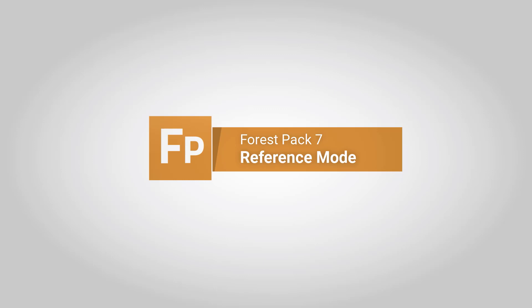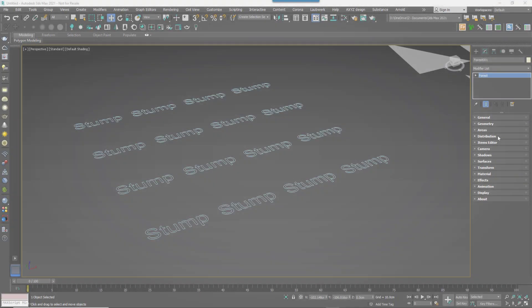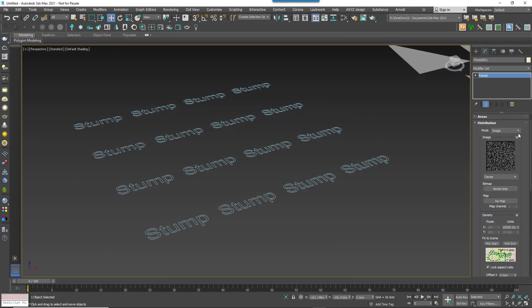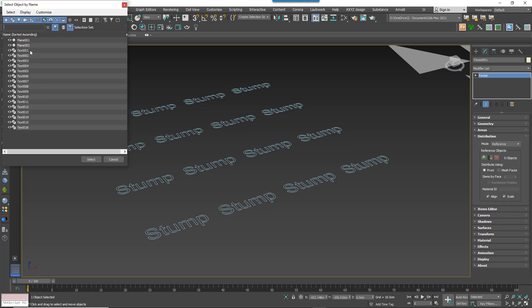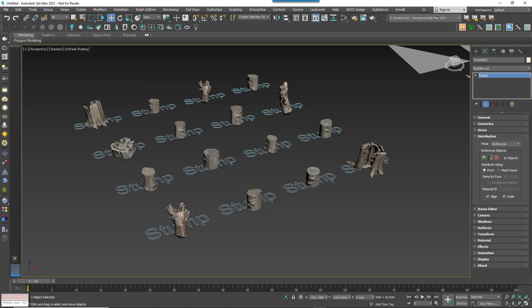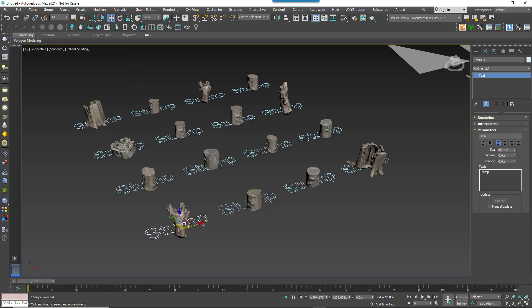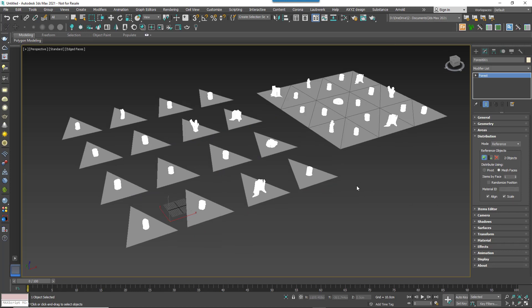It adds several changes that make the Reference mode much more useful. If you've not seen this feature before, it's accessed from the distribution rollout by selecting Reference from the Mode dropdown. In this mode you can place any item on any number of selected objects. For non-mesh items you can use an object's pivot point to place an item, but for meshes you also have the option of treating each triangle as a separate marker. It's this part that's been improved.